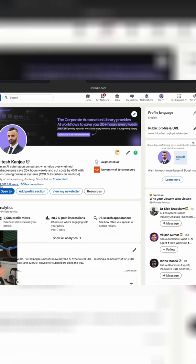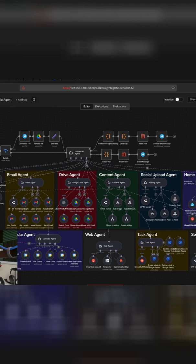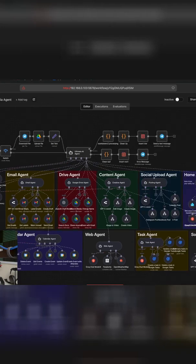So before we get started, please connect with me on LinkedIn. I have close to 60,000 followers and you can also sign up for our corporate automation library. This is where you can get access to our Ultimate AI Agent, which includes the prompts and the entire workflow.